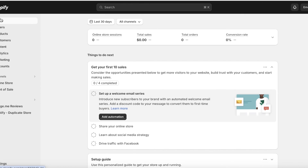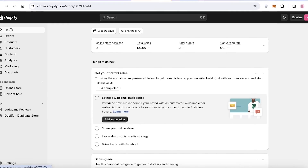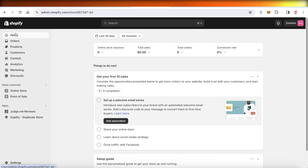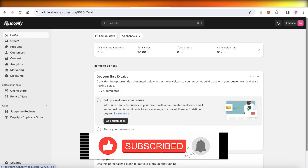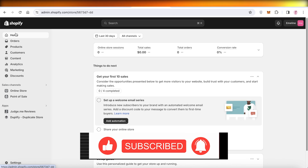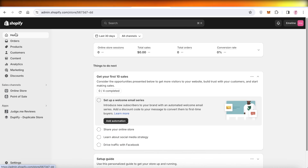I hope you enjoyed this video and are now able to get started with creating a duplicate store on Shopify. If you found this video helpful, make sure to leave a like and subscribe to our YouTube channel. If you have any questions about Shopify or any other platform, leave them in the comments below.